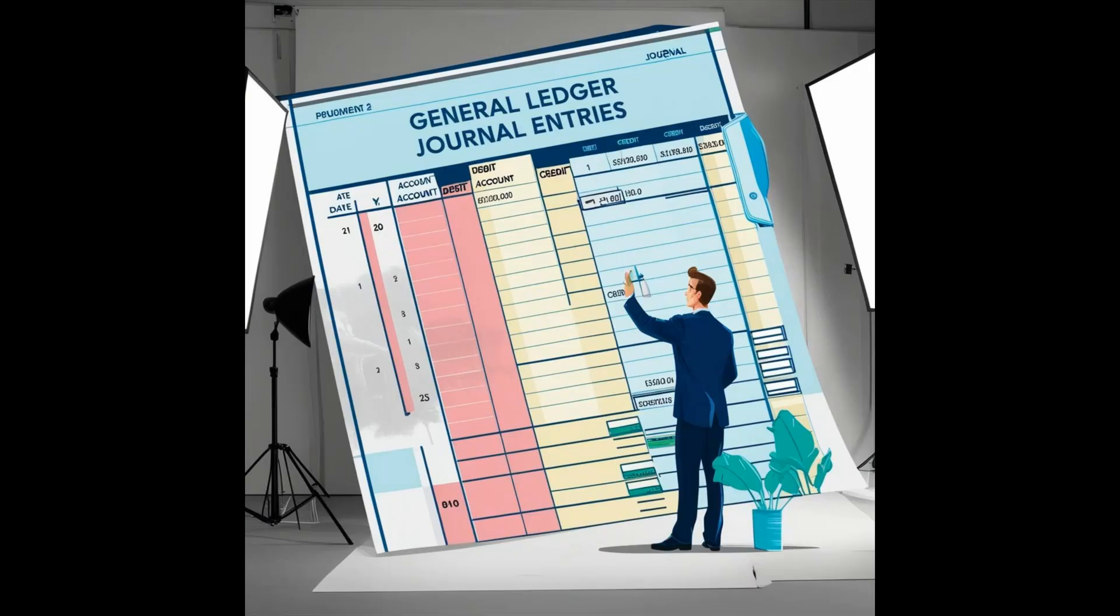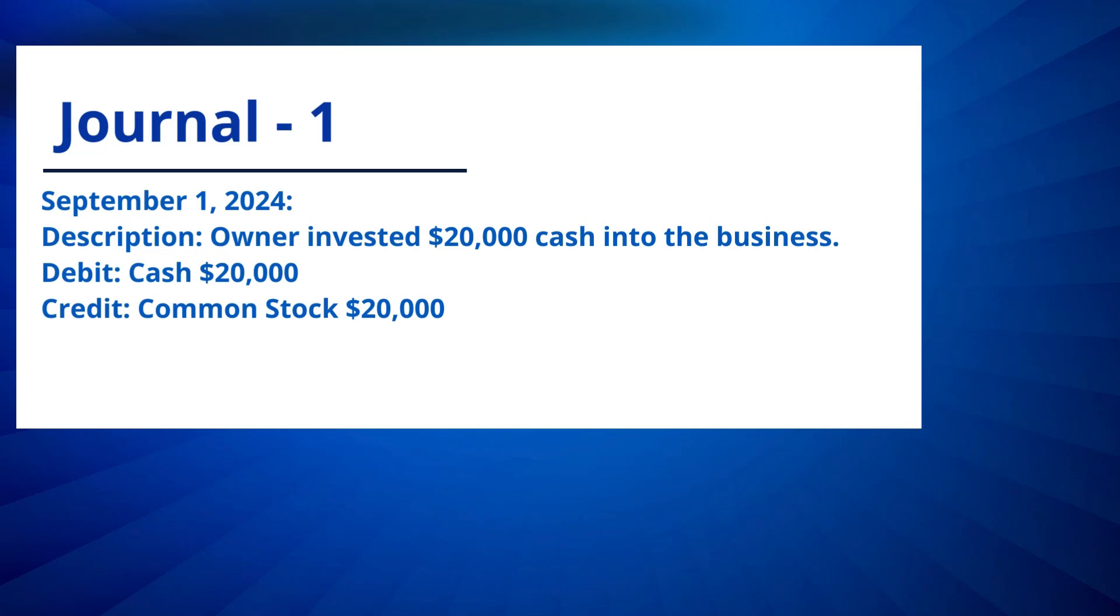As discussed, I'll start by showing you the nine journal entries I posted for the new ice cream company that we set up in my last video. After that, we will dive into creating a balance sheet report.